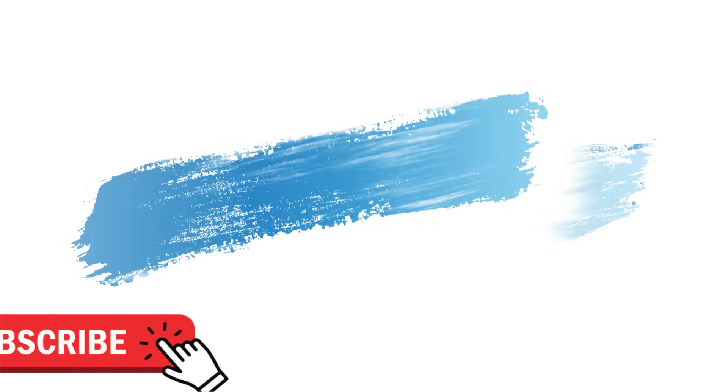Make sure to check out davescomputertips.com where all our articles are, and make sure to subscribe to this channel. Thanks for watching.